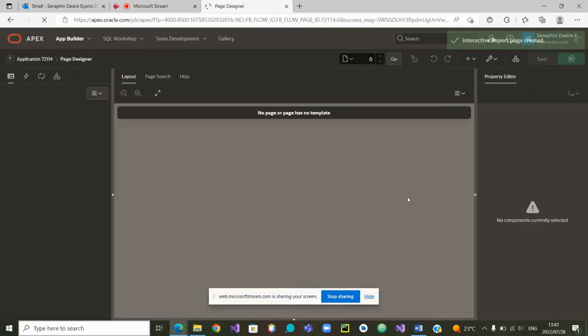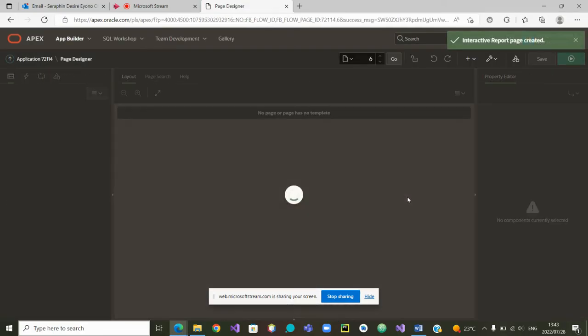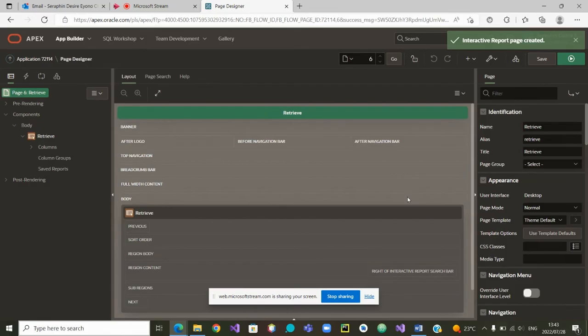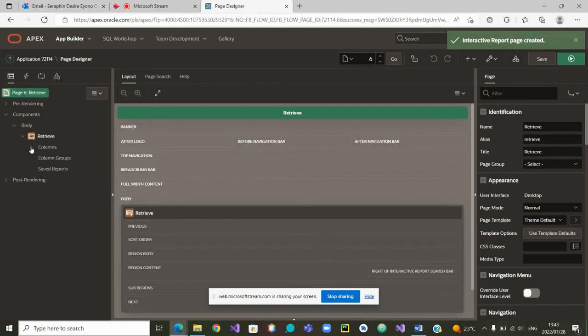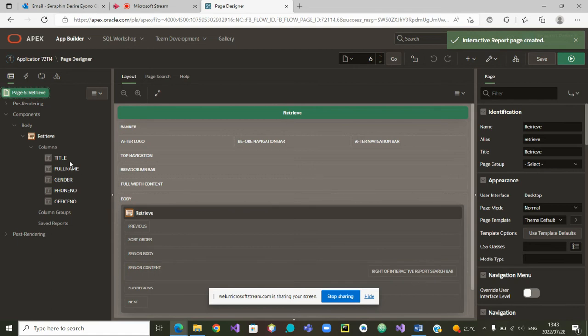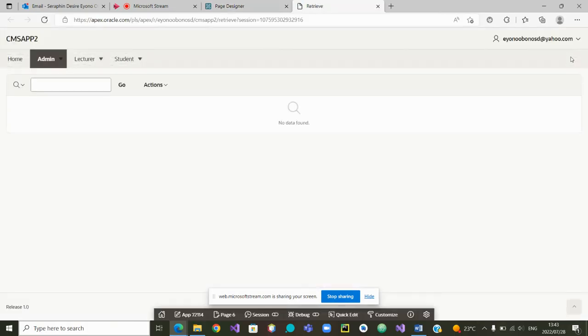Okay. So once we are here, I think we are in position to look at the columns that we wanted. We wanted the lecturer detail, the title, the full name, the gender, the office number, and so on. So if we run it, we should be able to see the lecturer detail.